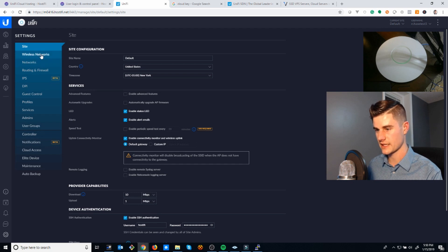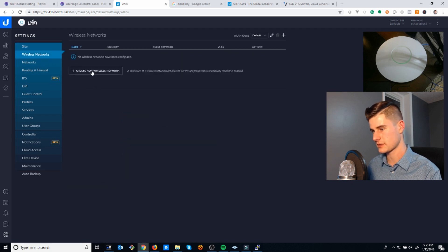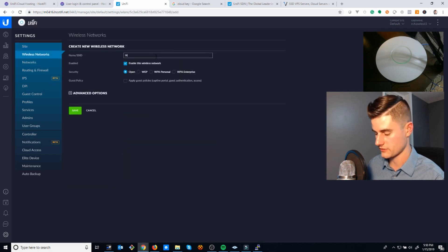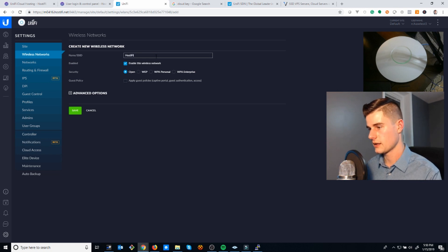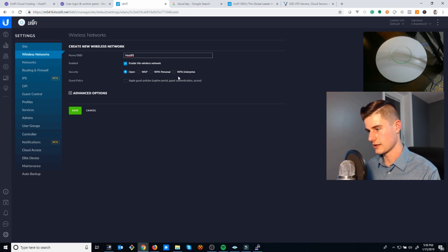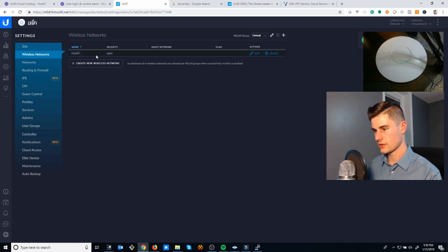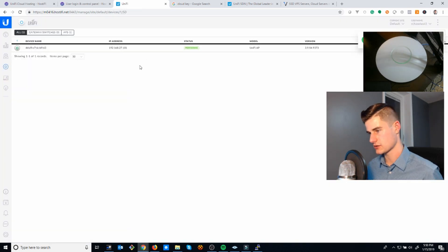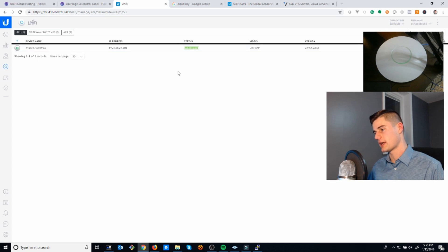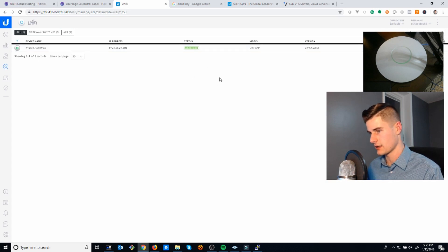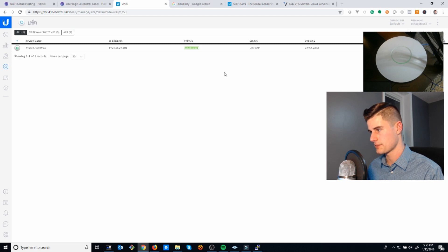If you go to Settings, Wireless Networks, we're going to create a new wireless network called Hostify, and we can make it an open network. That's fine. Now that we've made this change, the device will actually, if it connects right now, it'll probably reboot again to get that new configuration onto it.